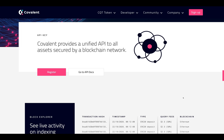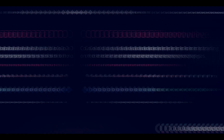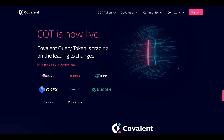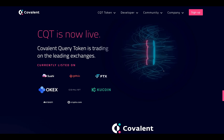You choose your blockchain — Ethereum and others are available. Covalent provides a unified API to all assets secured by a blockchain network. On their block explorer you can see live activity on indexing and querying operations, including transaction hashes, timestamps, transaction types, query fees, and the blockchain itself.